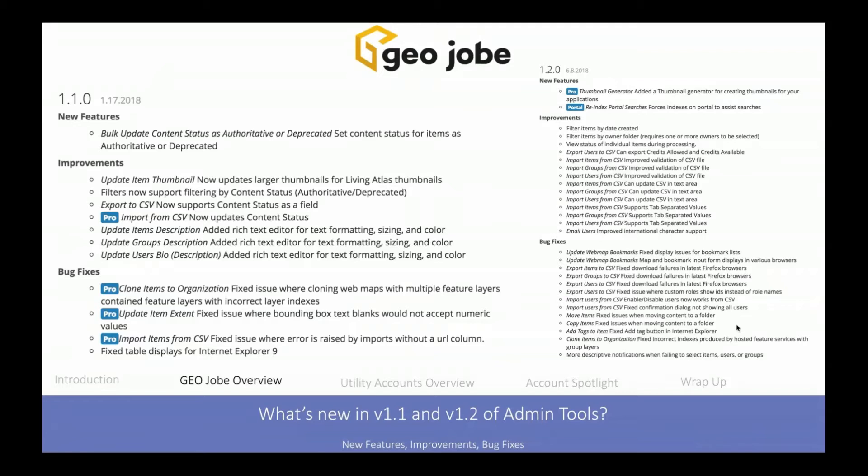If you haven't checked out Esri's Living Atlas, please take a look — it's a wealth of information and data. We handled the content status fields, which was a new concept around that time, and added support across all kinds of other tools including our CSV tools, along with a couple of bug fixes. Version 1.1 was a focused patch on controlling authoritative and deprecated content within your organization.